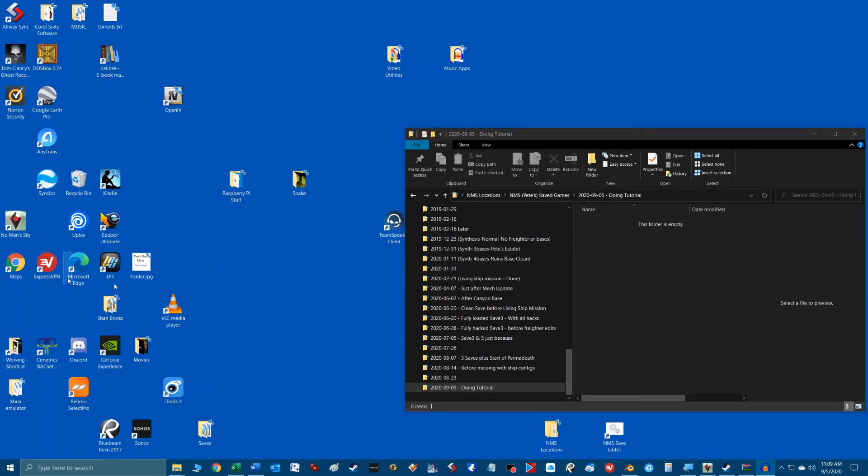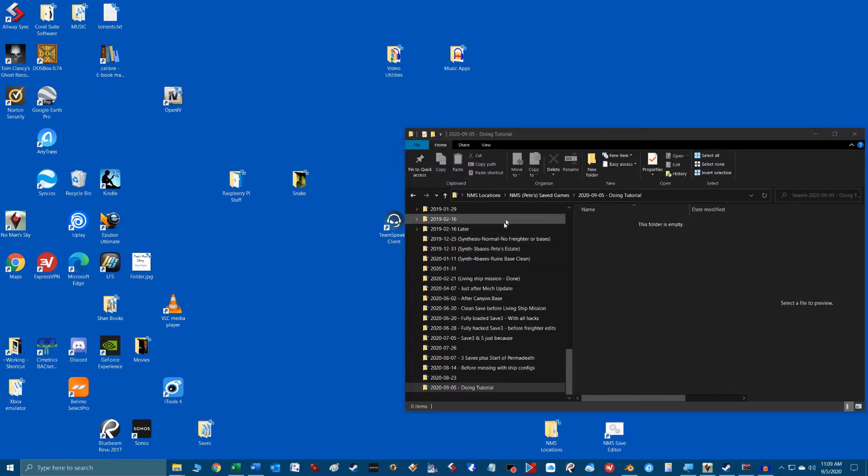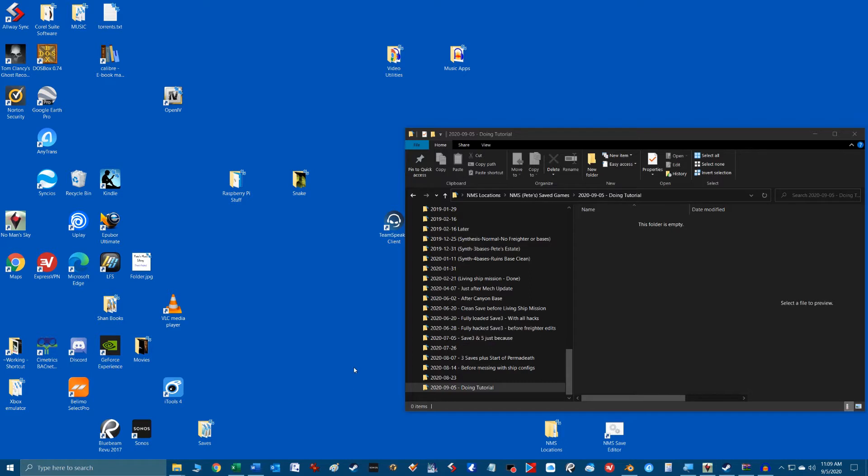So I highly recommend backing up your No Man's Sky save game before you start messing around with it in the save game editor. In all the time I've worked with it, I have not messed up a single save game yet but better be safe than sorry.